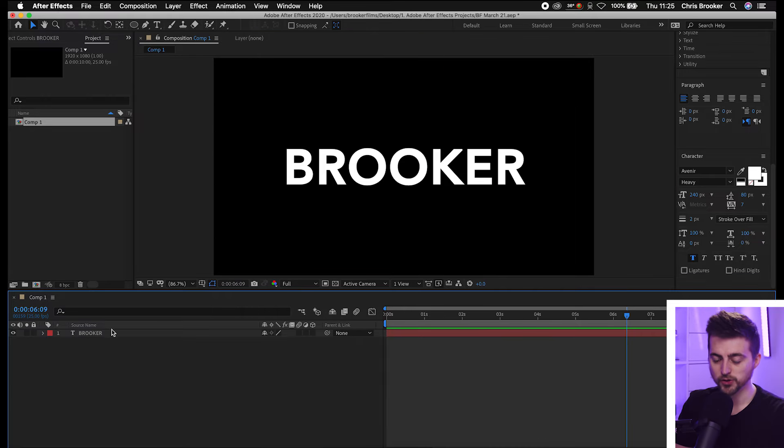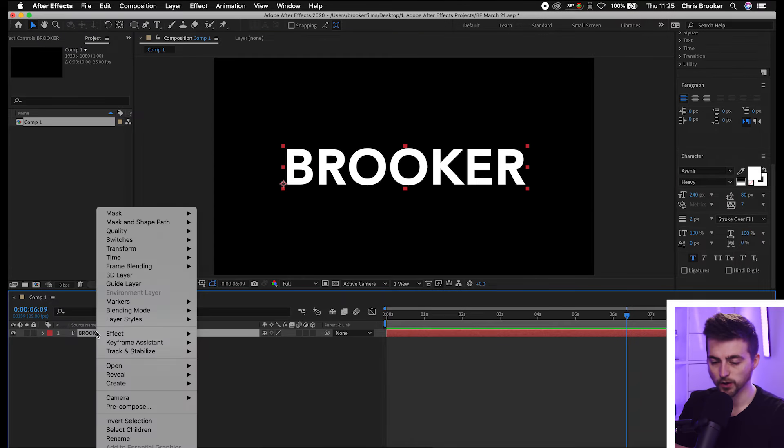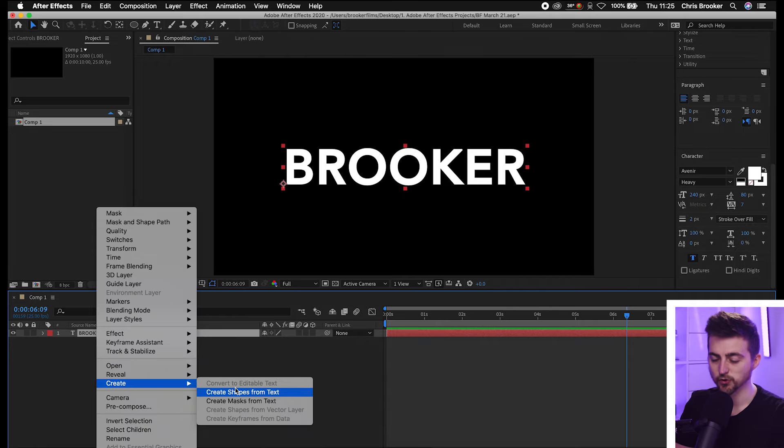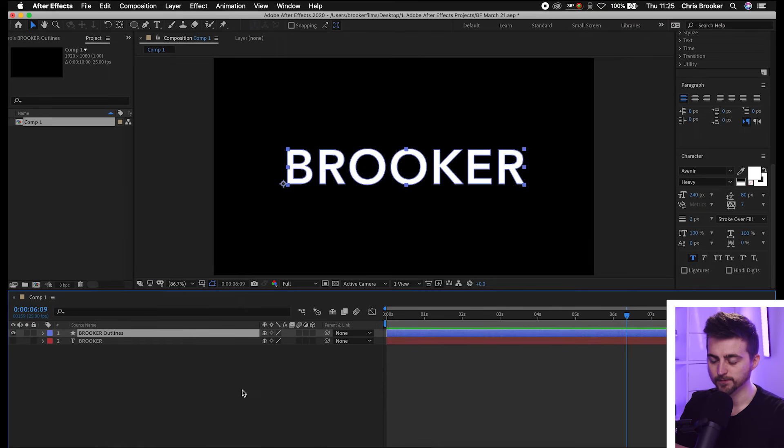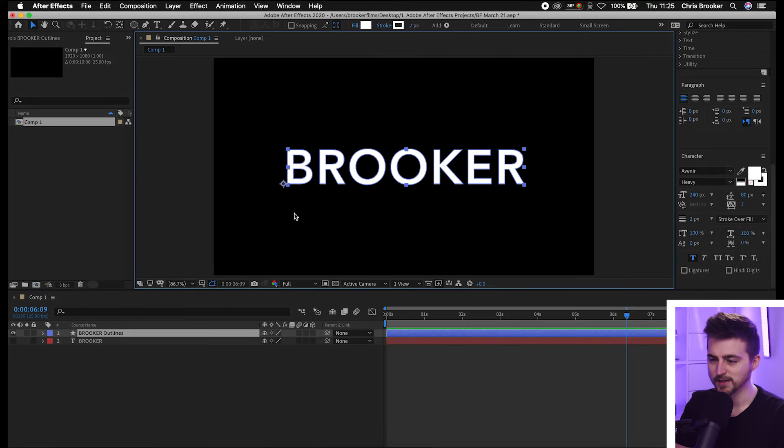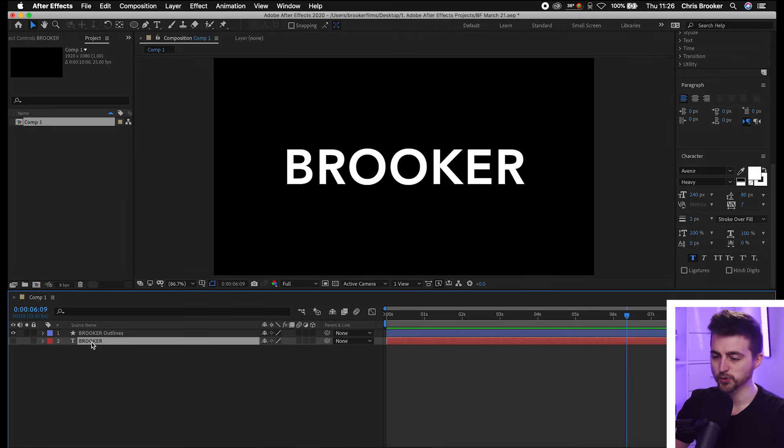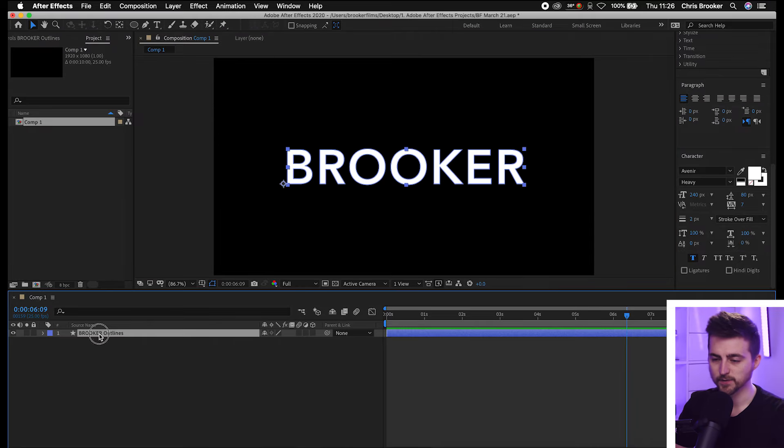Now once you're happy with the look of that, we're just going to select the text, right click, go to Create and select Create Shapes from Text. As you can see we've now got the text in its own shape layer, so we can just delete the original text layer. Now we've just got this shape layer here.